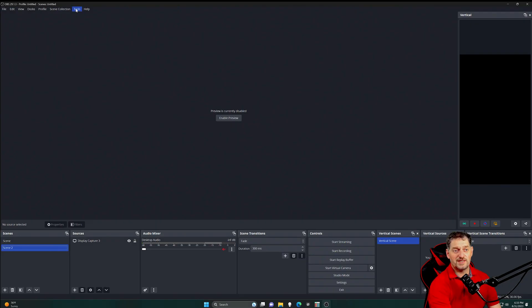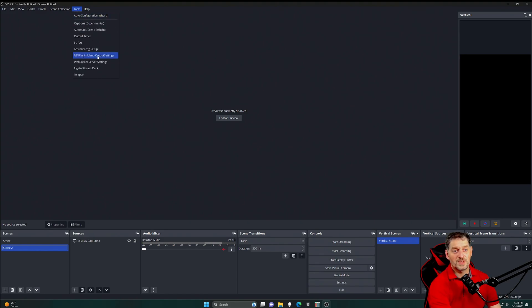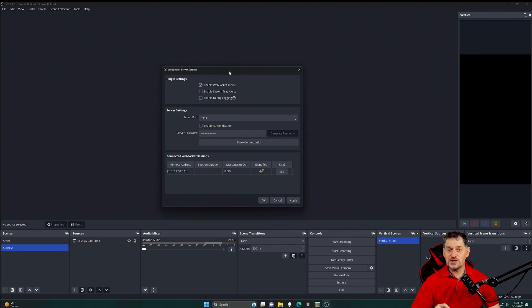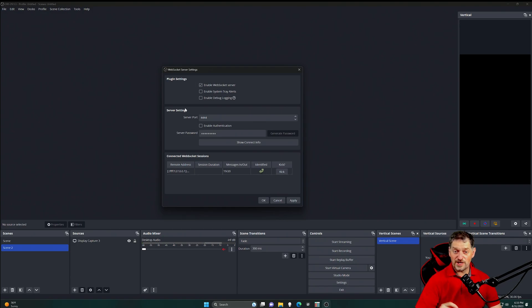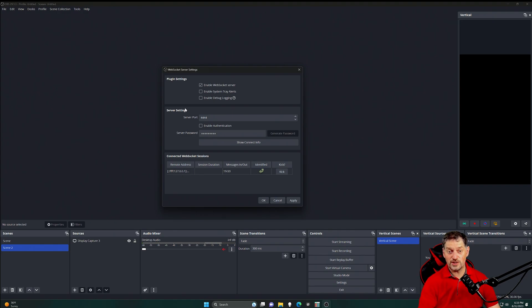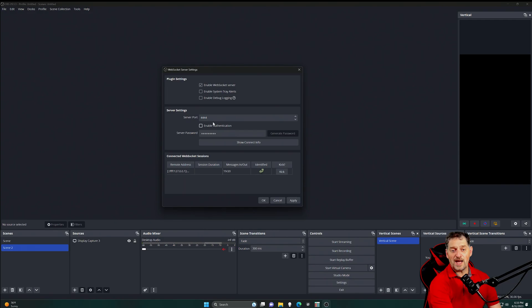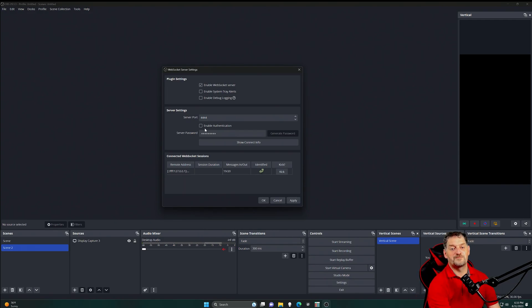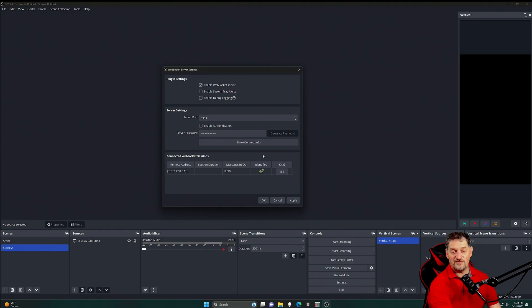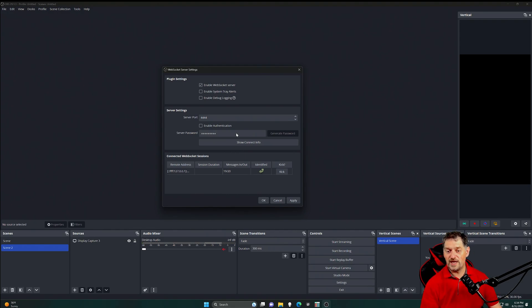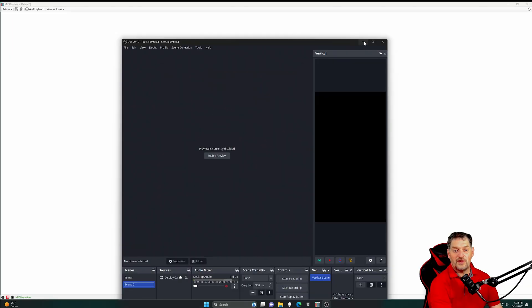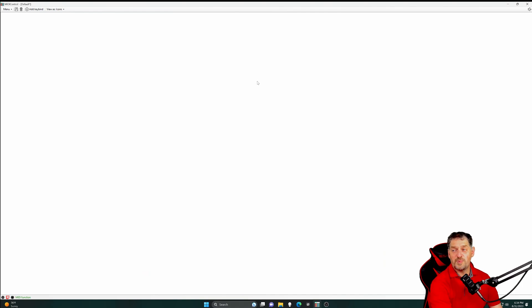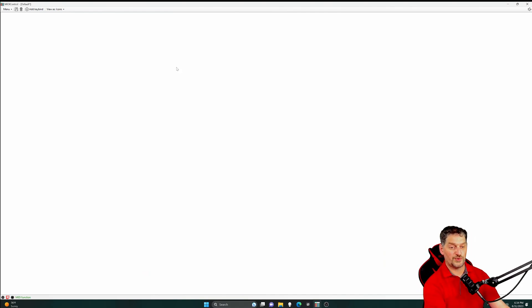We do need to go into OBS. Once you get it open, we're going to go into tools, WebSocket server settings. For this to work properly, you need to enable WebSocket server. So this needs to be checkboxed. You need to have the same server port as what you set up in MIDI control. So 4444, obviously. And then this box right here, enable authentication, allows you to use a password if you want. As you can see, the WebSocket session is already up and running. If you don't see anything down here at the bottom, then it is not running. OBS and MIDI control won't talk to each other if it's not up and running.